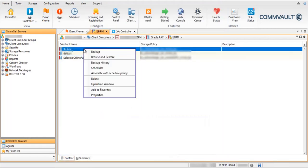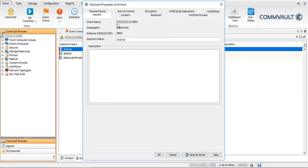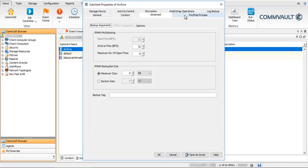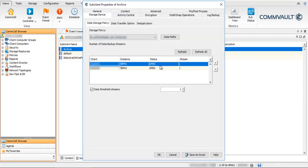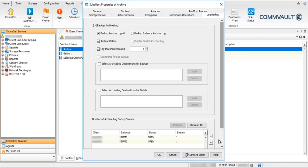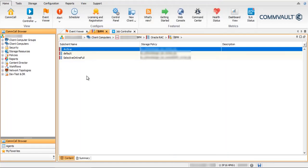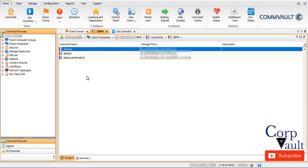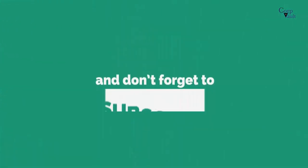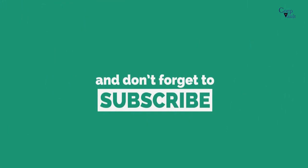Right-click on the Archive sub-client and select Properties. In the Content tab, the data option is not enabled, so data backup is not made via this sub-client. In the Log Backup tab, Backup Archive Log is enabled, so archive log backup and delete are performed via this sub-client. We will end the video here. Do subscribe for more videos if not already done so. Thank you.